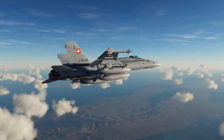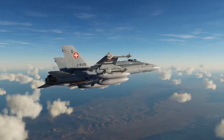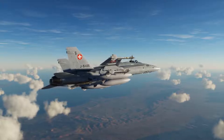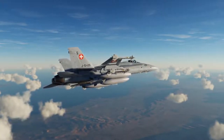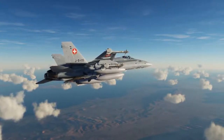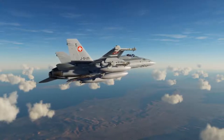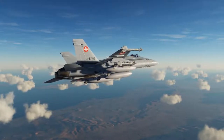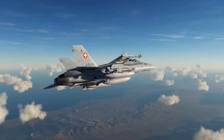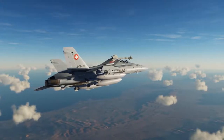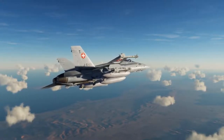Hey everyone, Wags here from Eagle Dynamics, and welcome to Episode 7 of our DCS F-18C Hornet Academic Series. In a previous video, we took a look at TACAN and ADF navigation. In this video, we're going to take a look at waypoint navigation, and this will probably be your most common navigation source when flying a Hornet.